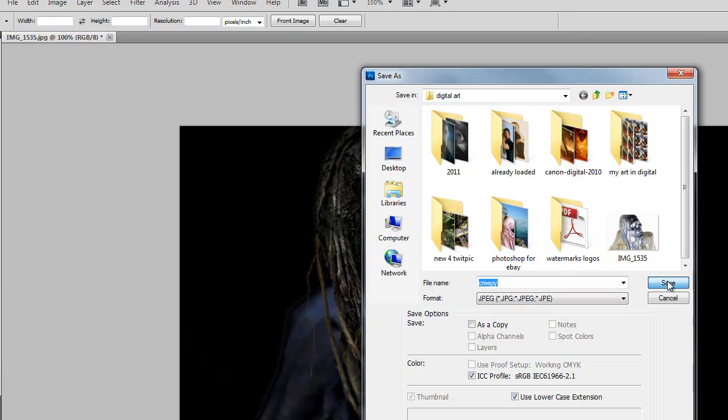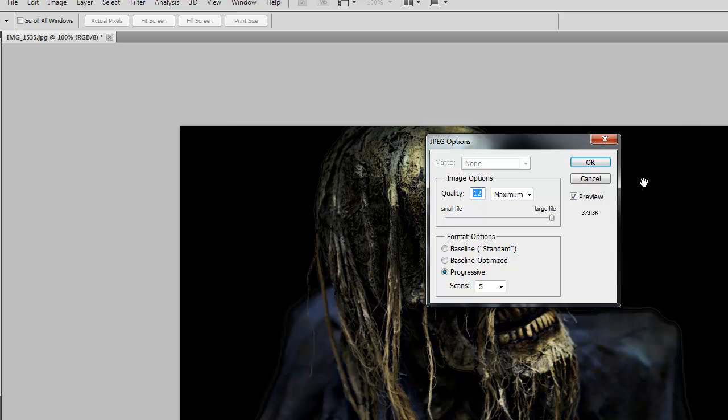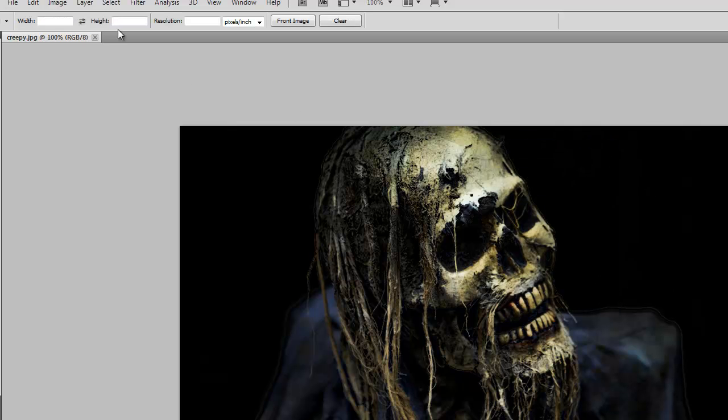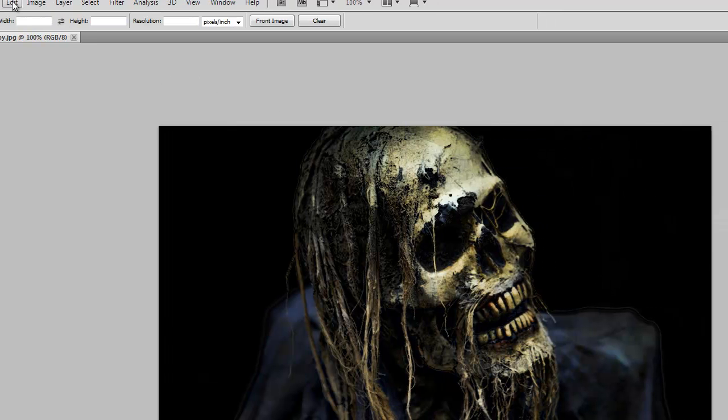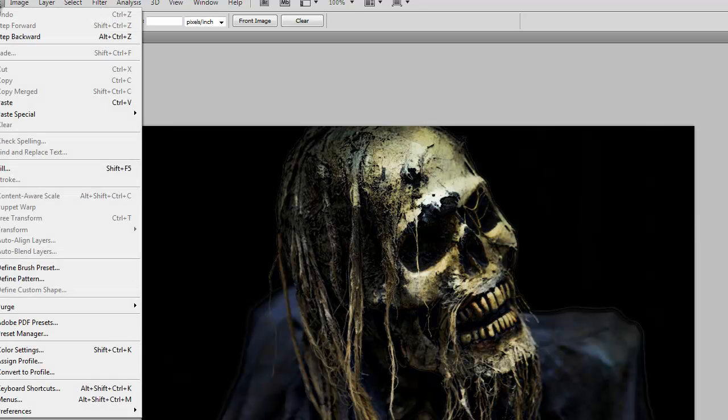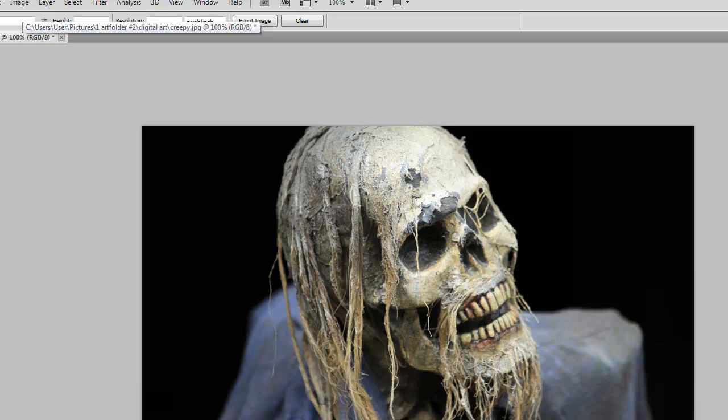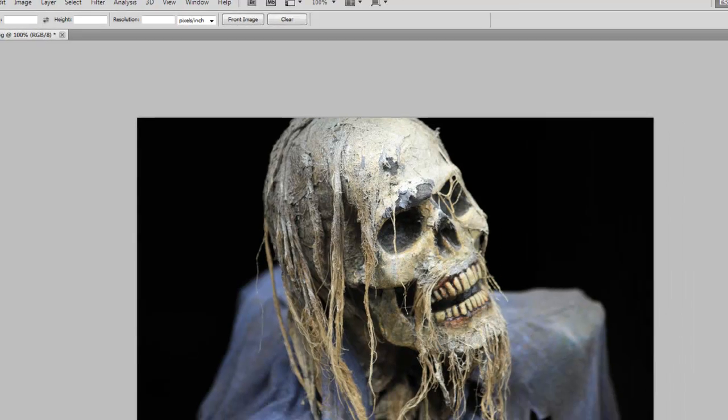And we can again go back to Edit and Step Backward and we can do something else with this guy and just keep going on and on until you run out of ideas.